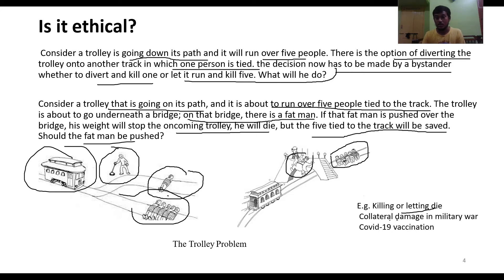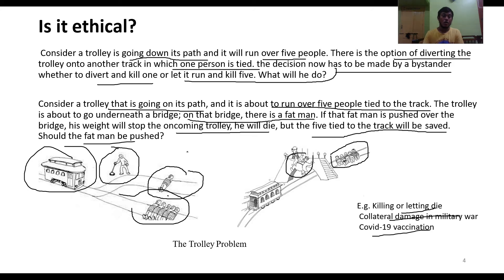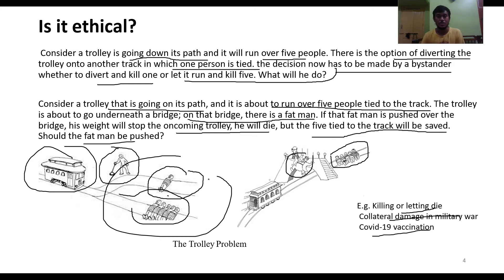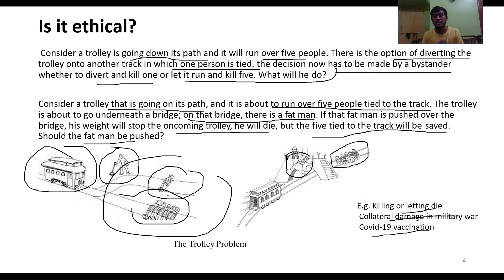This connects to real-world dilemmas such as killing versus letting die, collateral damage in military warfare, and COVID-19 vaccination decisions. These are problems that can be discussed through the trolley problem framework. Whether it is ethical or unethical to push the fat man is up to interpretation — feel free to write your thoughts in the comments below.